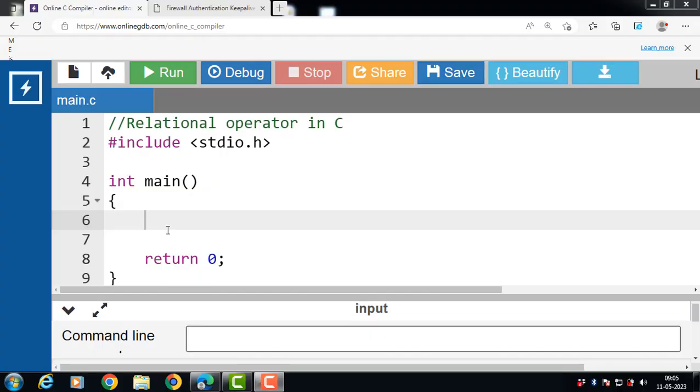Hello everyone. In this video, we will discuss the concept of relational operators in C programming.